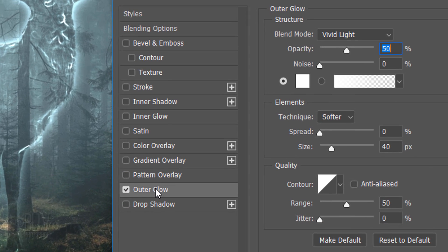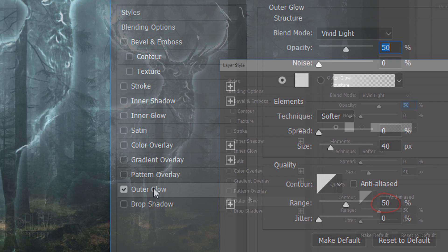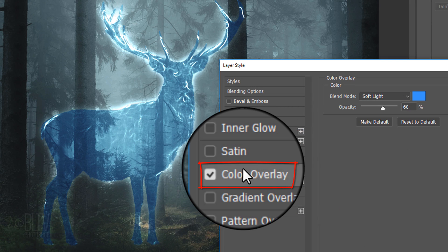The Blend Mode is Vivid Light, the Opacity is 50%, and the Color is White. The Technique is Softer, the Spread is 0%, and the Size is 40 pixels. The Contour is Linear and the Range is 50%.